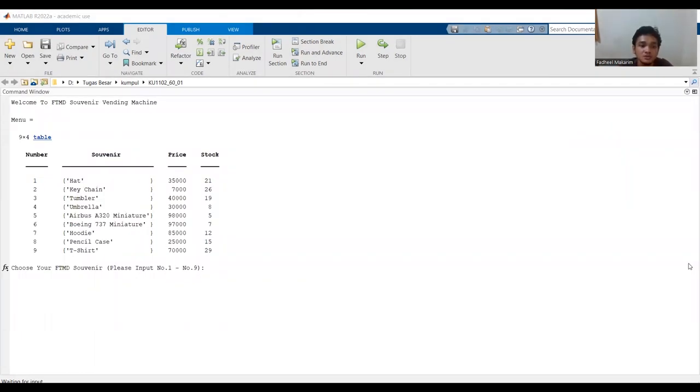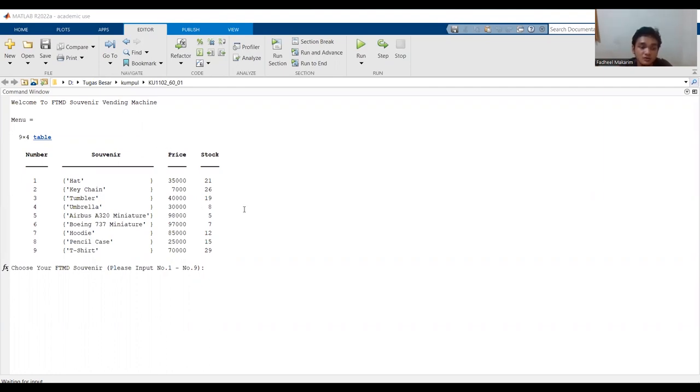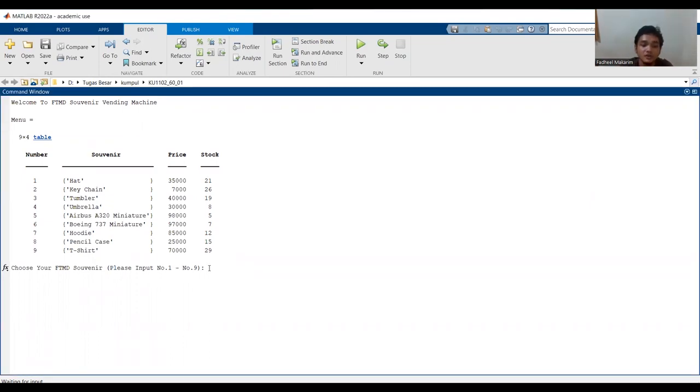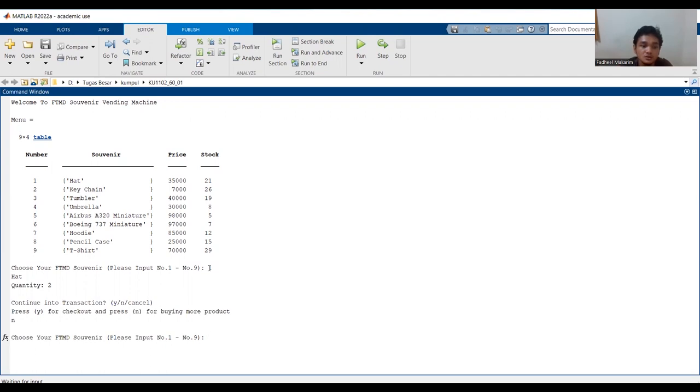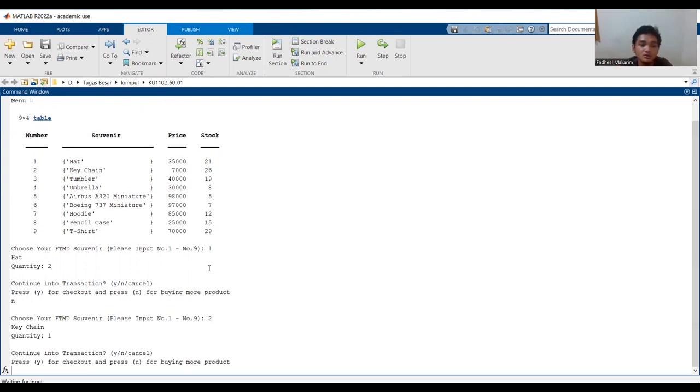I will show you the demo. The display is welcome to FTMD souvenir vending machine. There are souvenir, price and stock. Our first step is choose your FTMD souvenir and please input number one to number nine. For example number one hat, how many quantity, for example two. Press N for buying more product. We choose keychain number two, quantity one, and press Y for checkout.